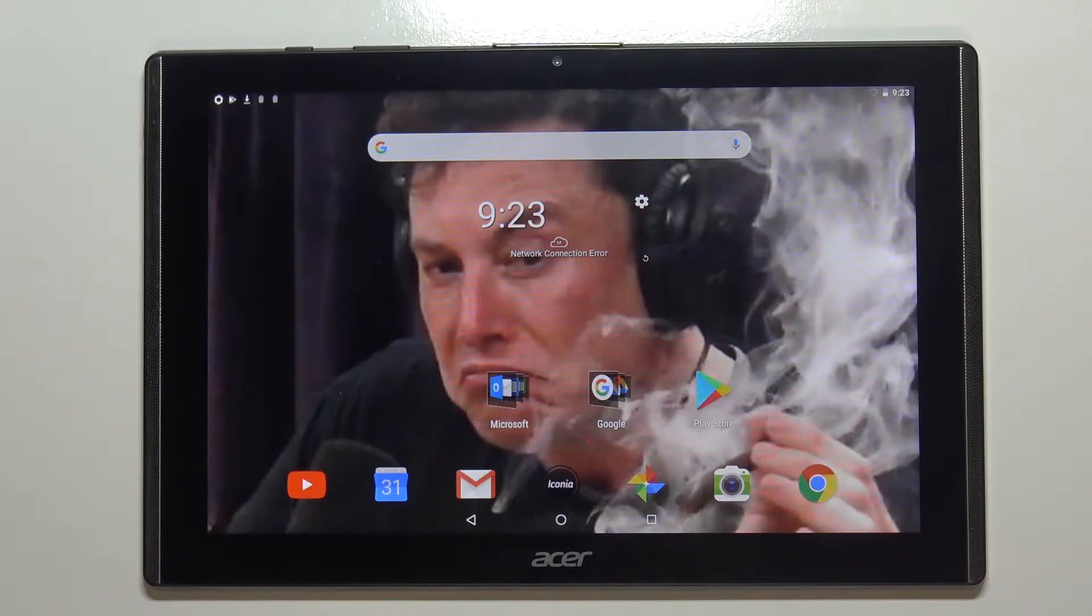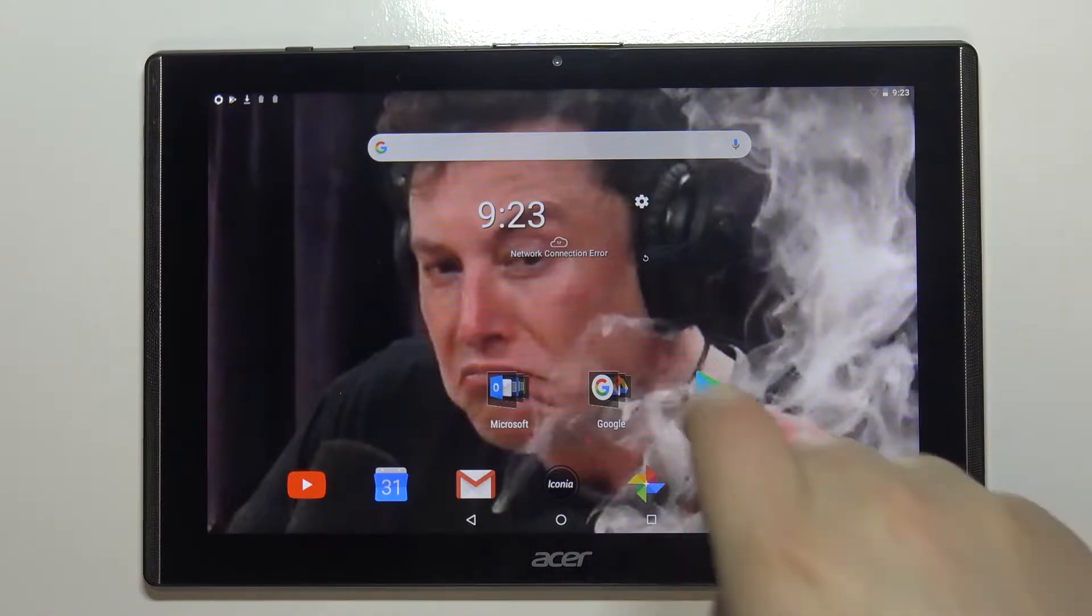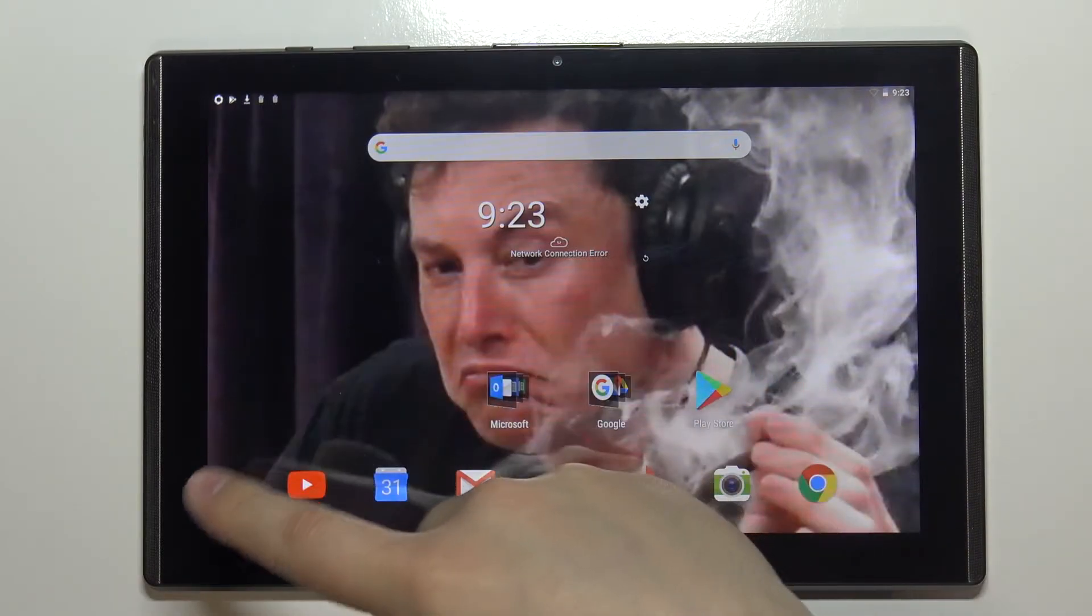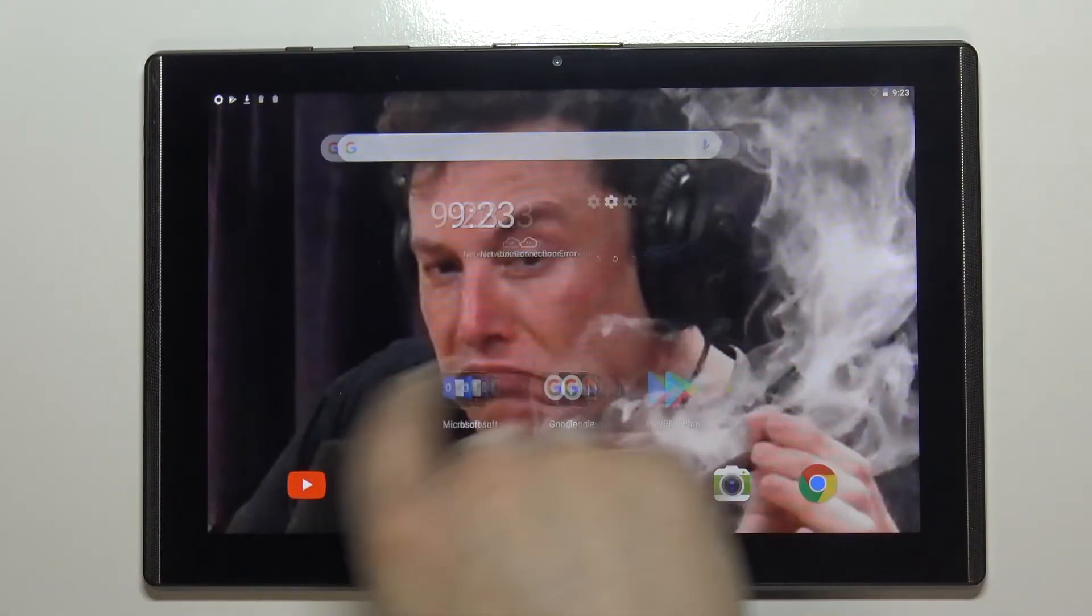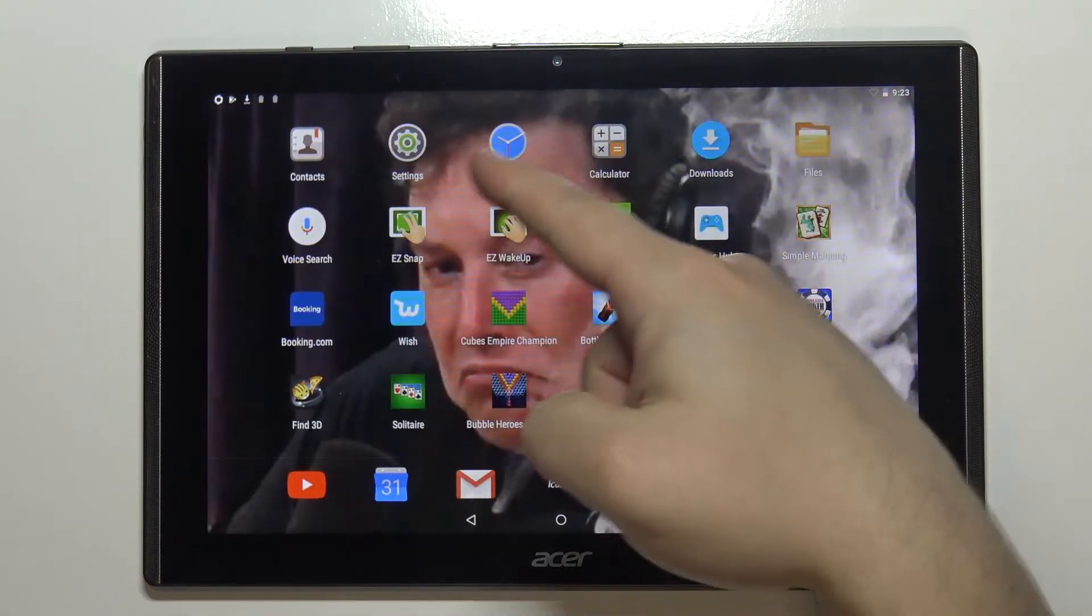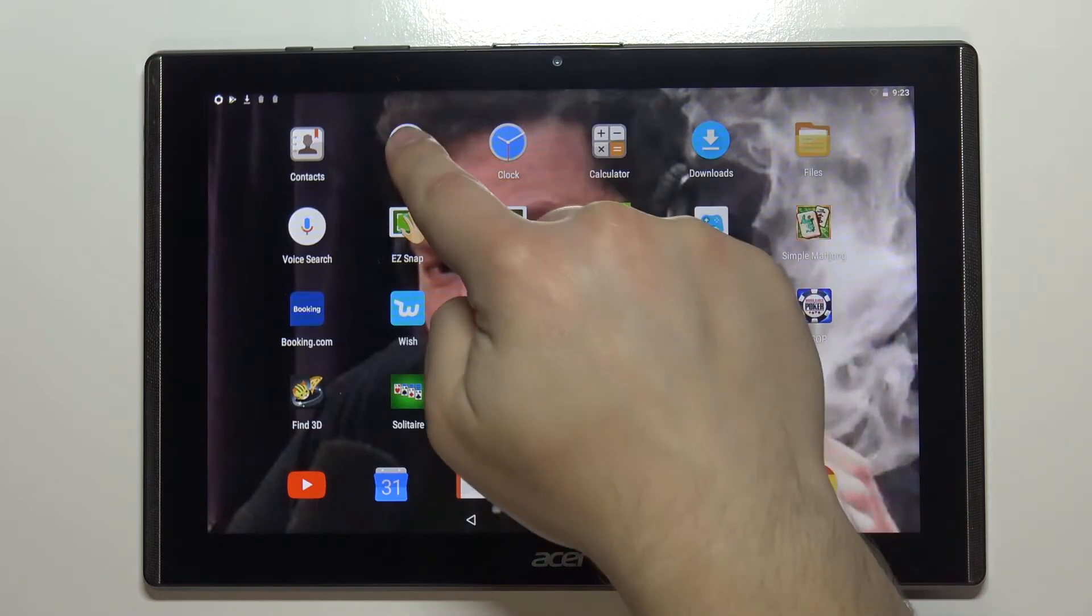Let's start by opening the settings. To do it you can swipe left on the home screen to go to the next page and tap on the settings icon.